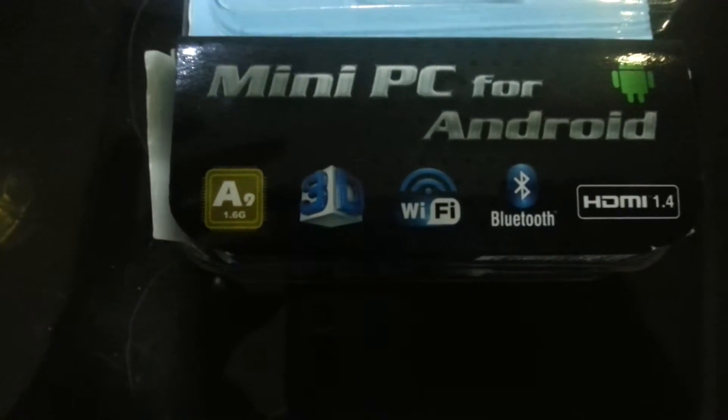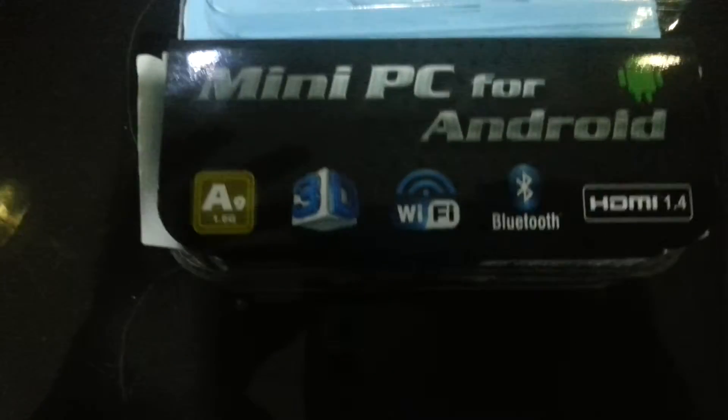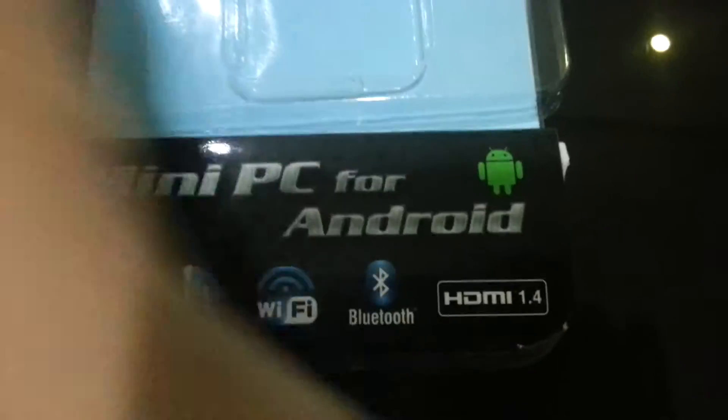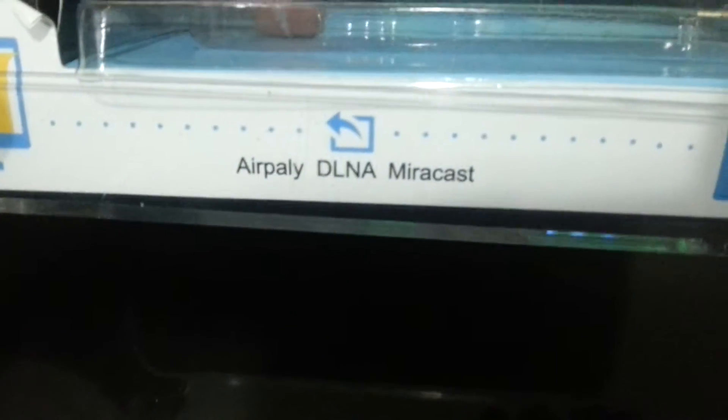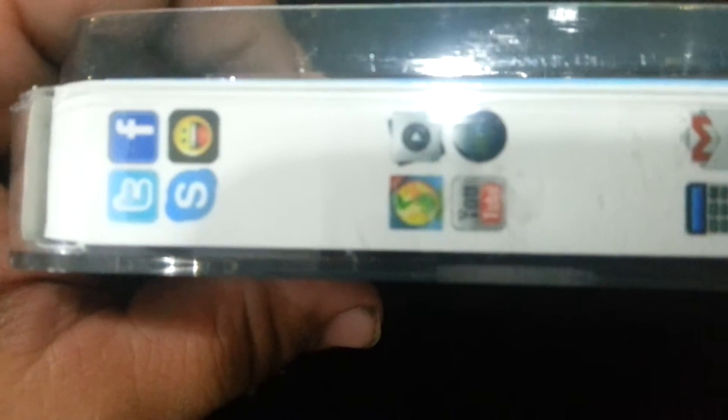It says it has SD, WiFi, Bluetooth, etc. It says it has Miracast AirPlay. It says it can handle Skype, Facebook, camera apps, YouTube and everything else.